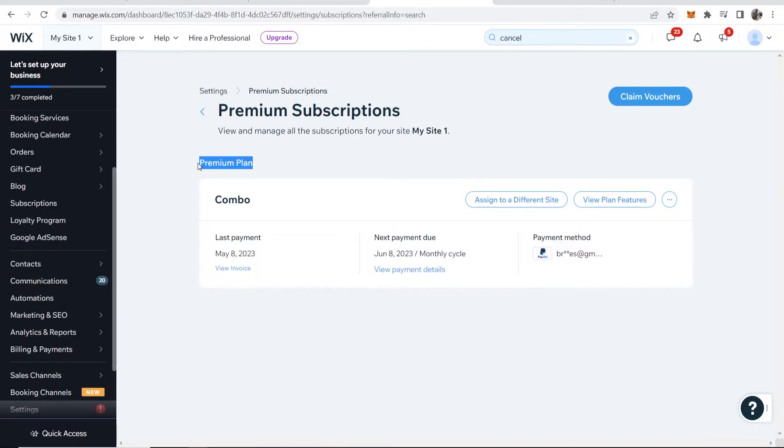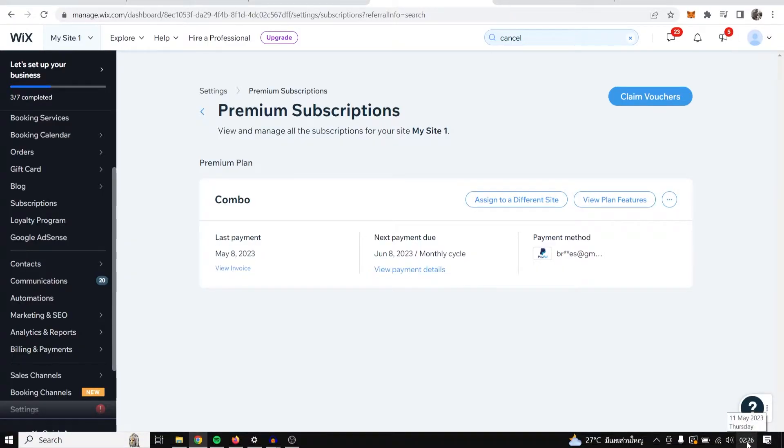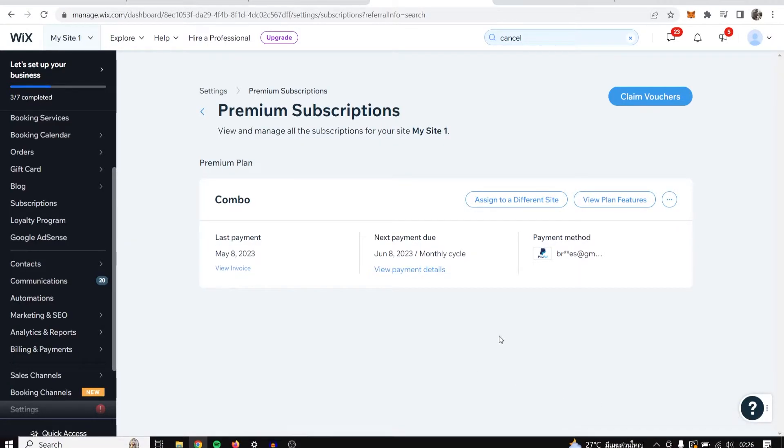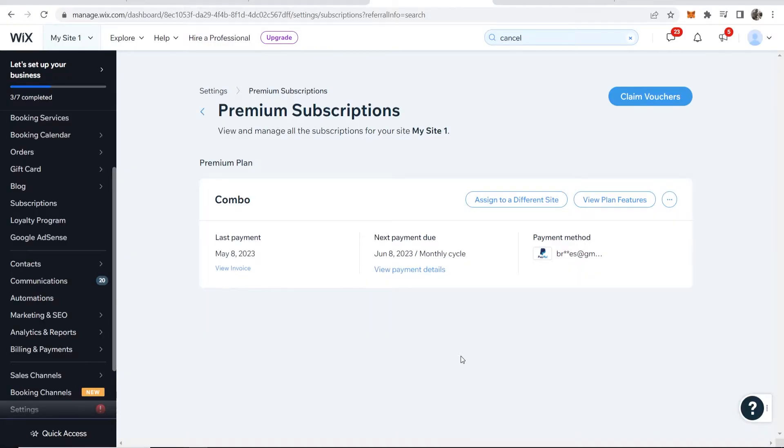Then you'll be shown your current premium plan. You can see my last payment was May 8th and it's currently the 11th, so it's only been three days.